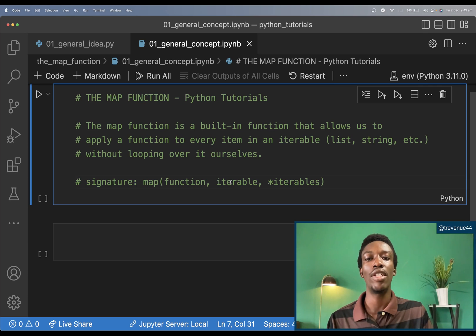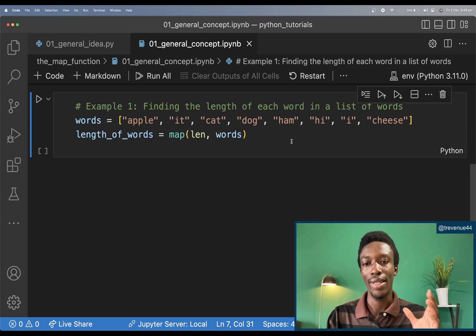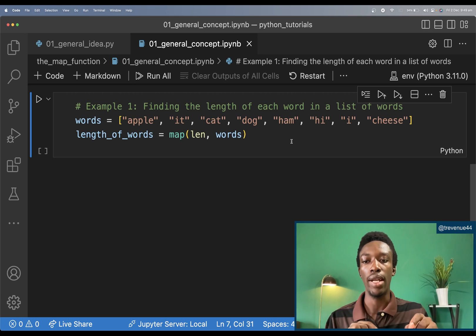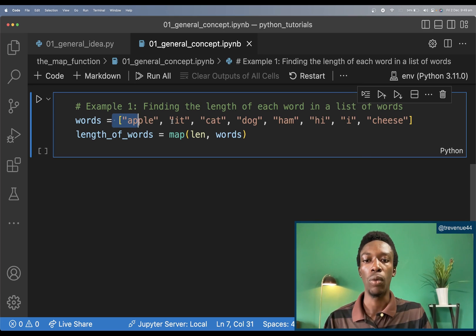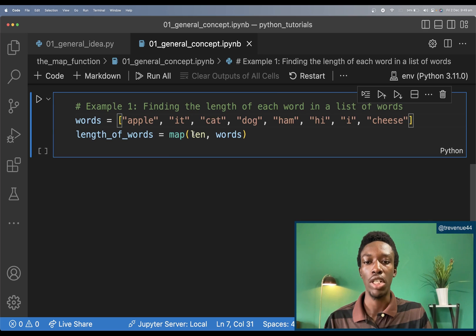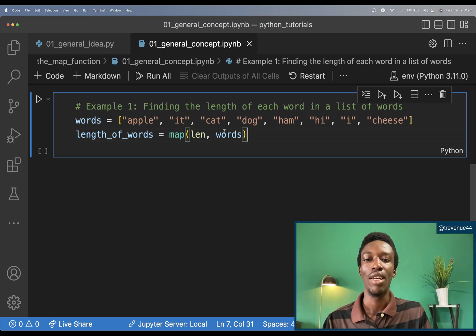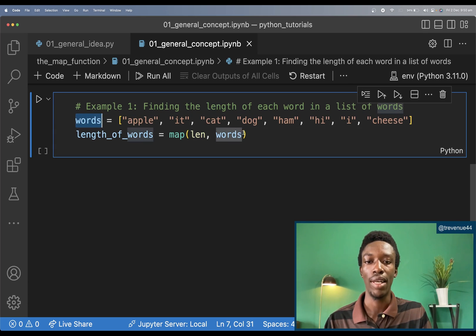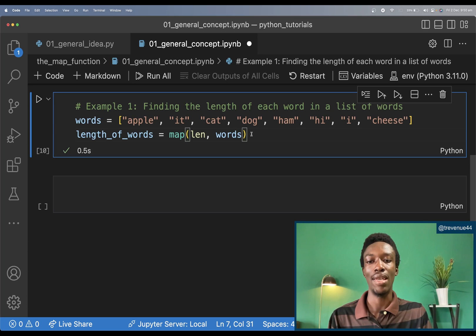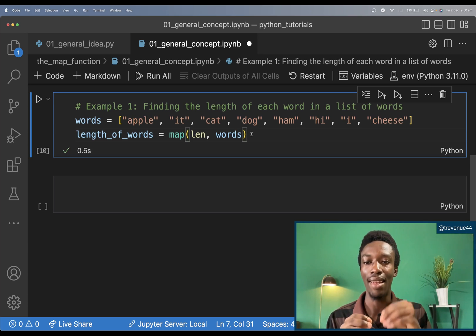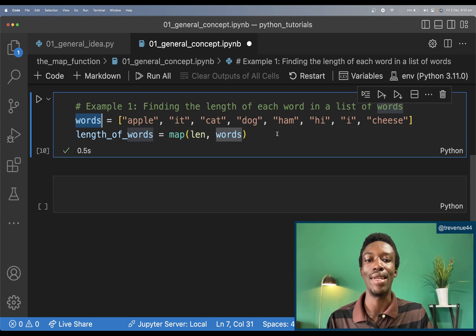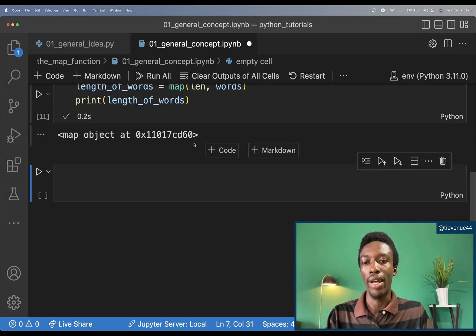Let's take our first example. Let's say I want to find the length of each word in this list of words — apple, it, cat, dog, and the rest. I'm going to use the map function, calling it and passing in the length function as the first argument, and my list of words as the iterable. So as I run this code, length of words is going to be a new iterable containing the length of each of the words.